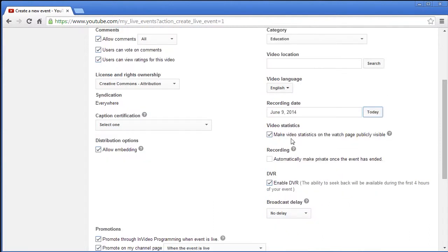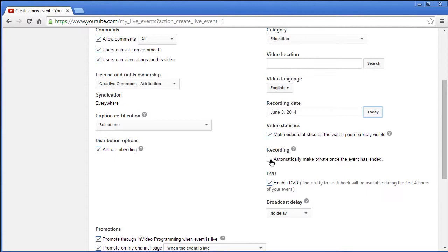You can tell which language this is in. We're going to say it's in English. Recording date is today. You can actually have video statistics on watch page publicly visible. Here's a special one: automatically make private once the event has ended. So while you're doing it live everybody can come in, but then as soon as it's done it's a private video.